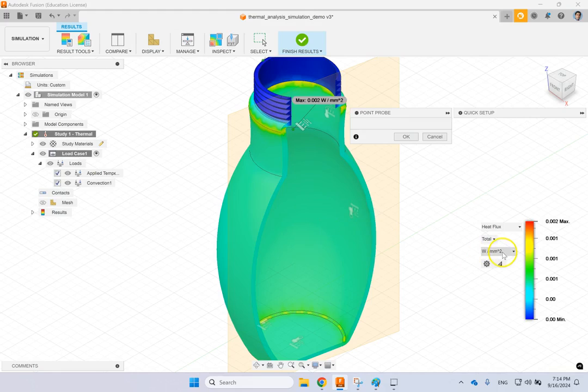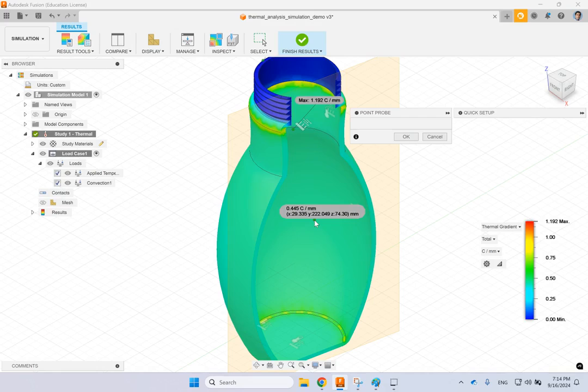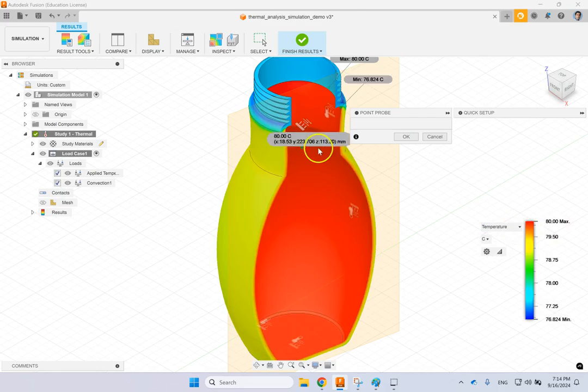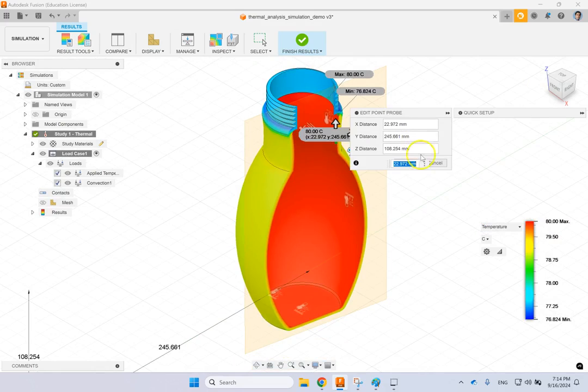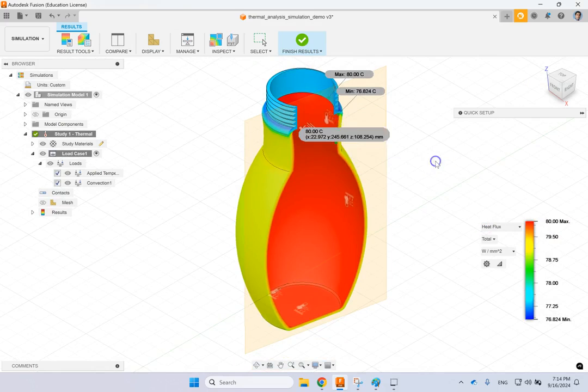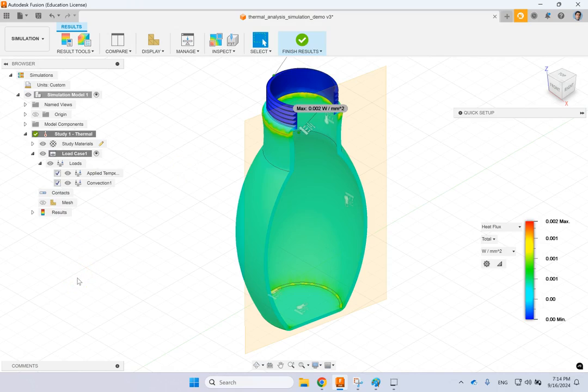Then of course you have the thermal gradient as well, which in these areas that are homogeneous it's very, very small. This is a steady state temperature distribution and thermal analysis. Hopefully this video was useful to you. You learned two other simulations in Fusion 360 and I'm going to see you in the next video. Thank you.